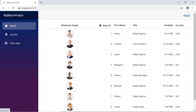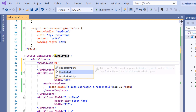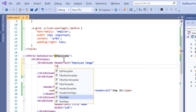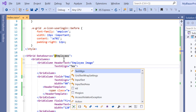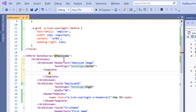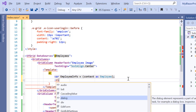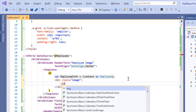Next I'll show you how to display an employee image in a separate column. I want to show this column before the employee ID column, so I add a grid column tag with the header text as employee image. Then I add the text align property and set its value to center. Inside this tag, I add the template property and get the employee data using the implicit context parameter, storing it in a variable named employee info.